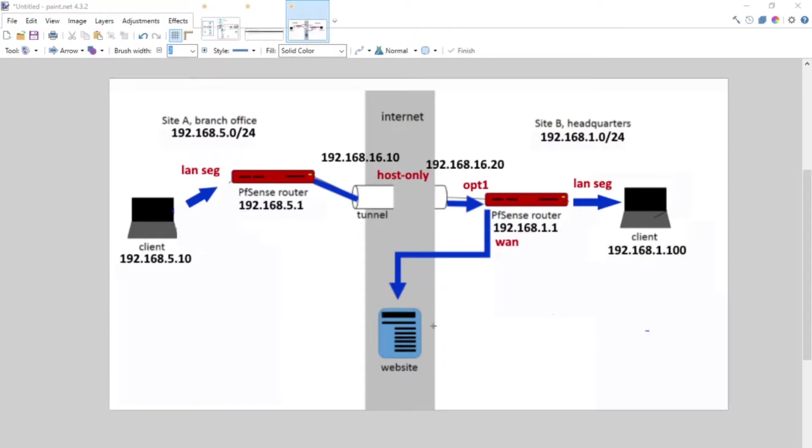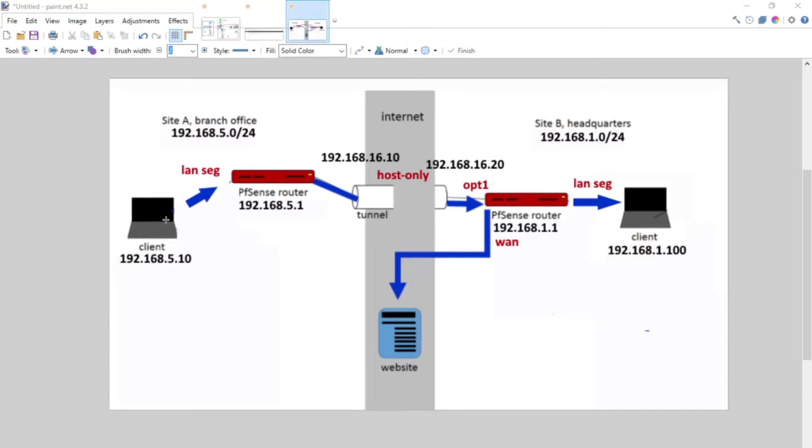Hey there, this is part 2 of the VPN site-to-site series and what we're going to do right away is jump into our client machine here and demonstrate that we actually have a properly configured VPN settings.